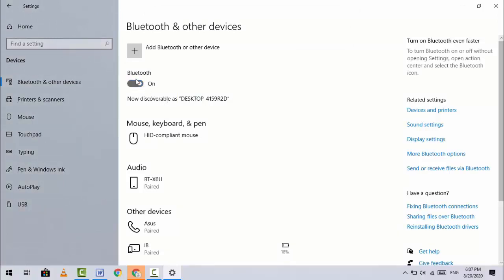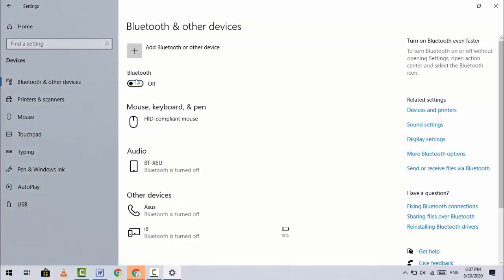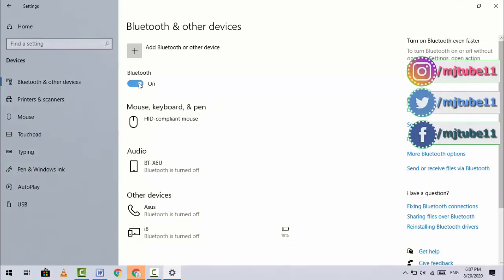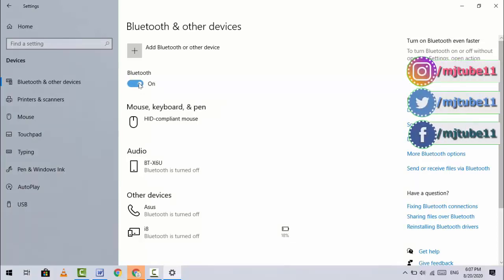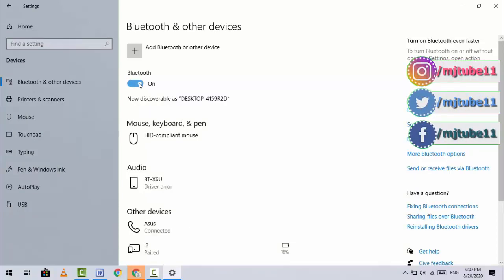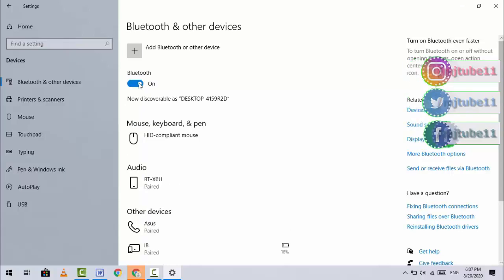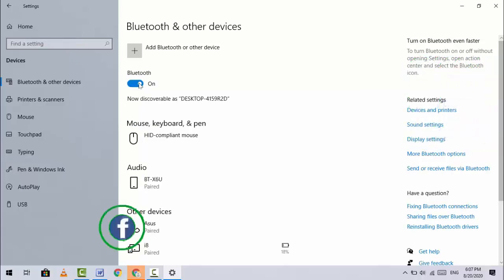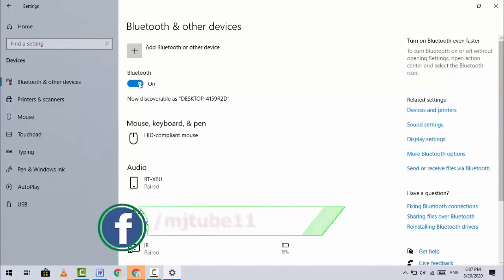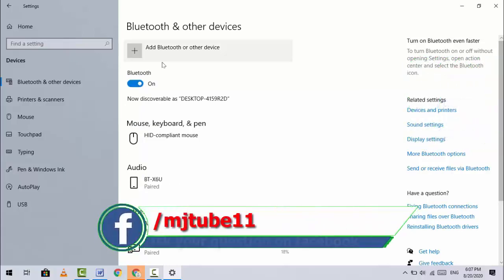Turn your Bluetooth off and on, then try to reconnect. Try this two or three times - turn off your Bluetooth, turn it back on, and connect again.